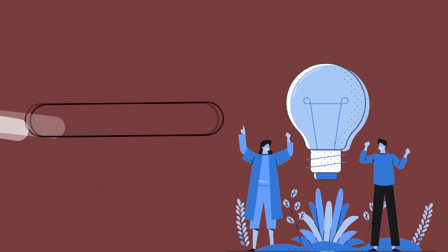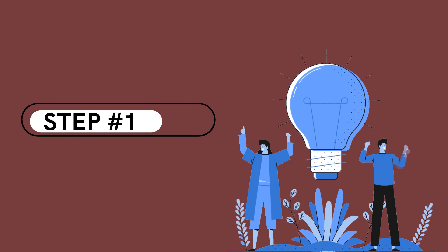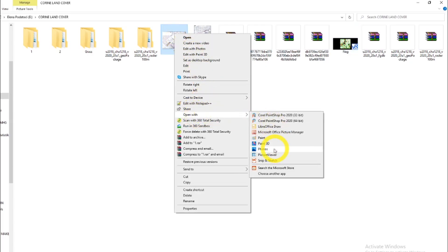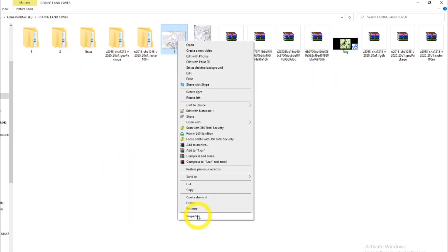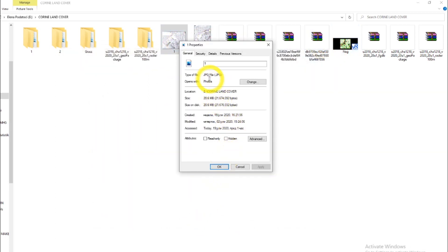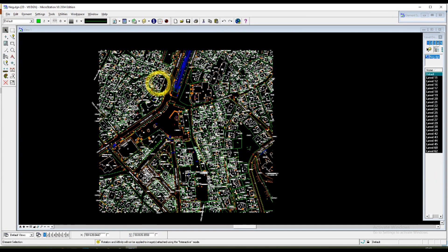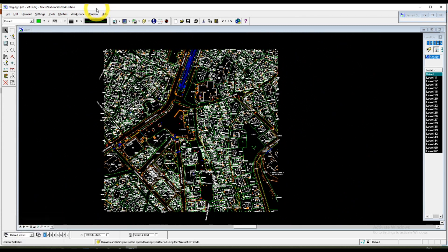So let's get started with step number one. You'll need a scanned map like so. Going into properties, you can see the type of file is an image file. The second thing is the vector layer which I already have imported into Bentley's MicroStation.